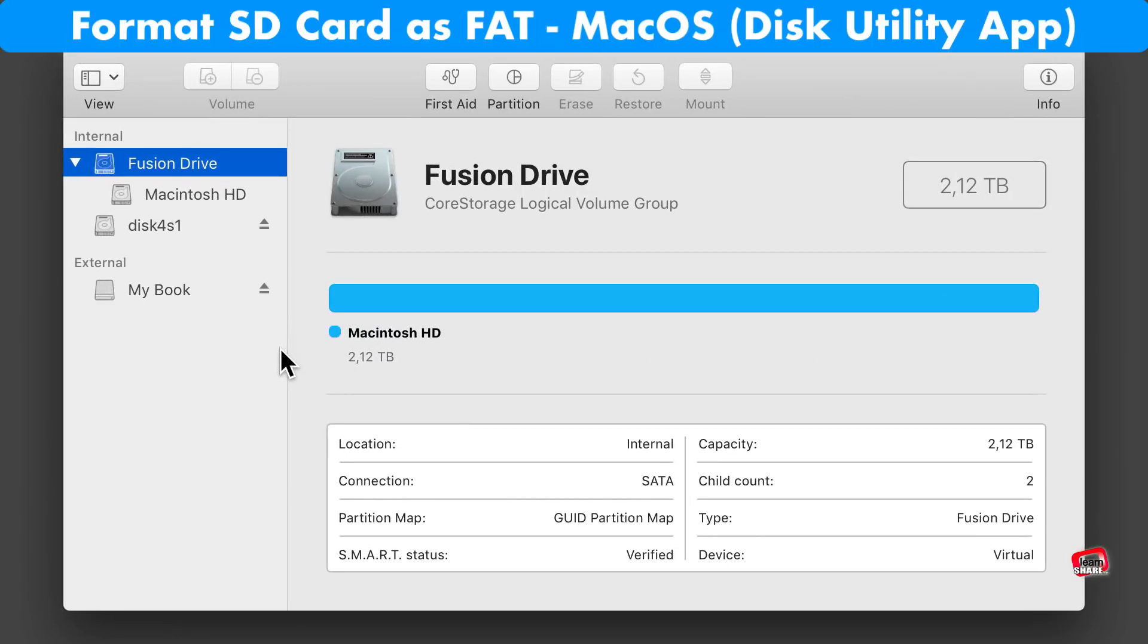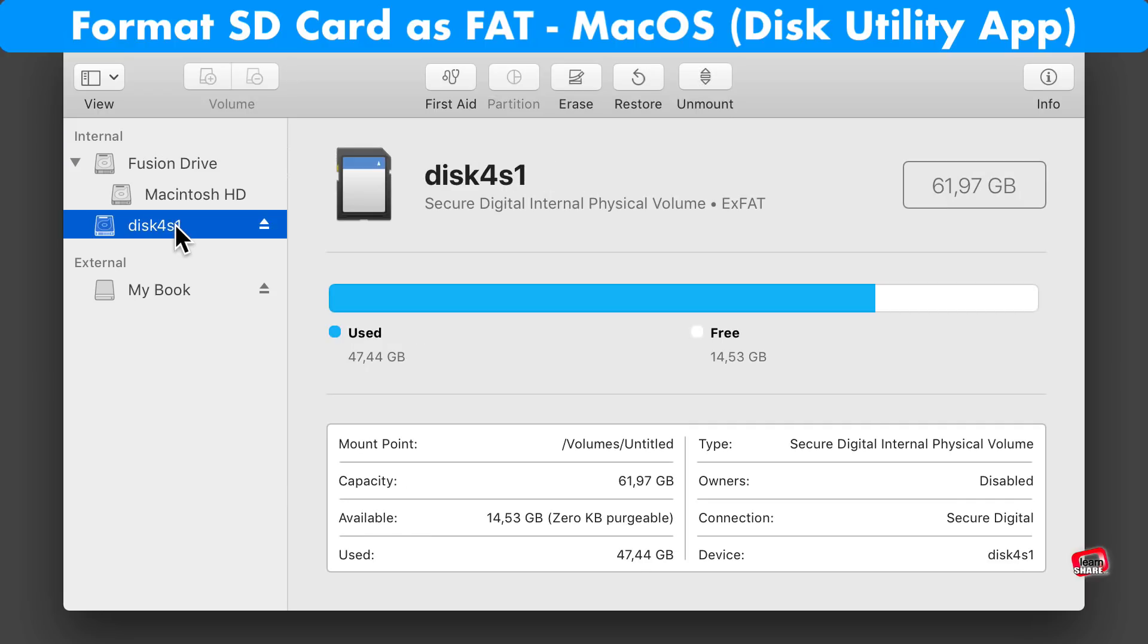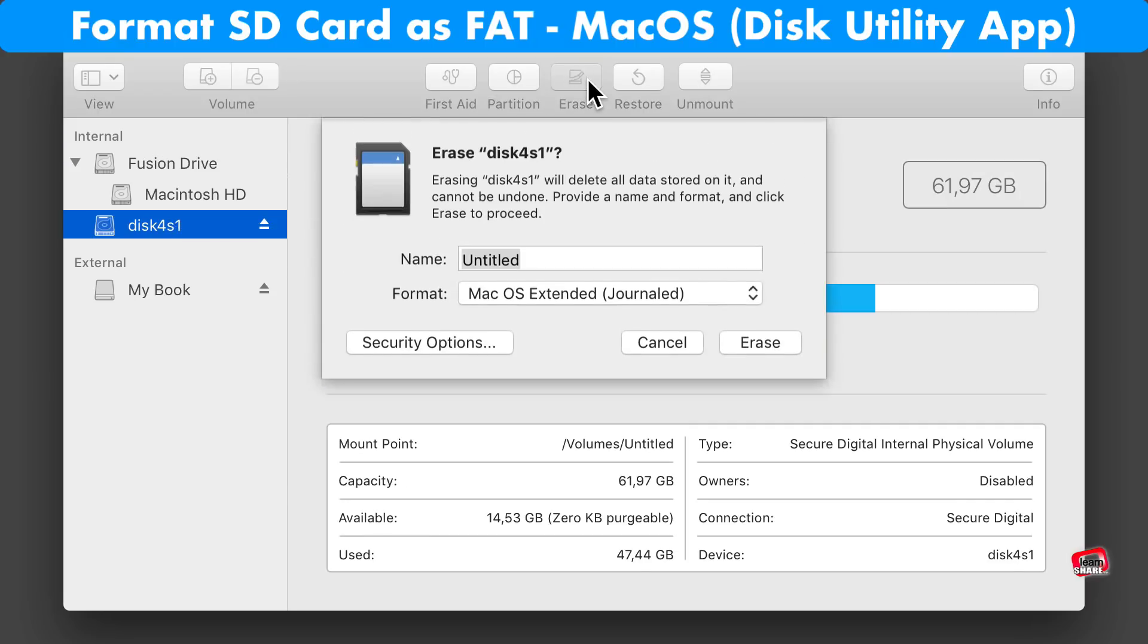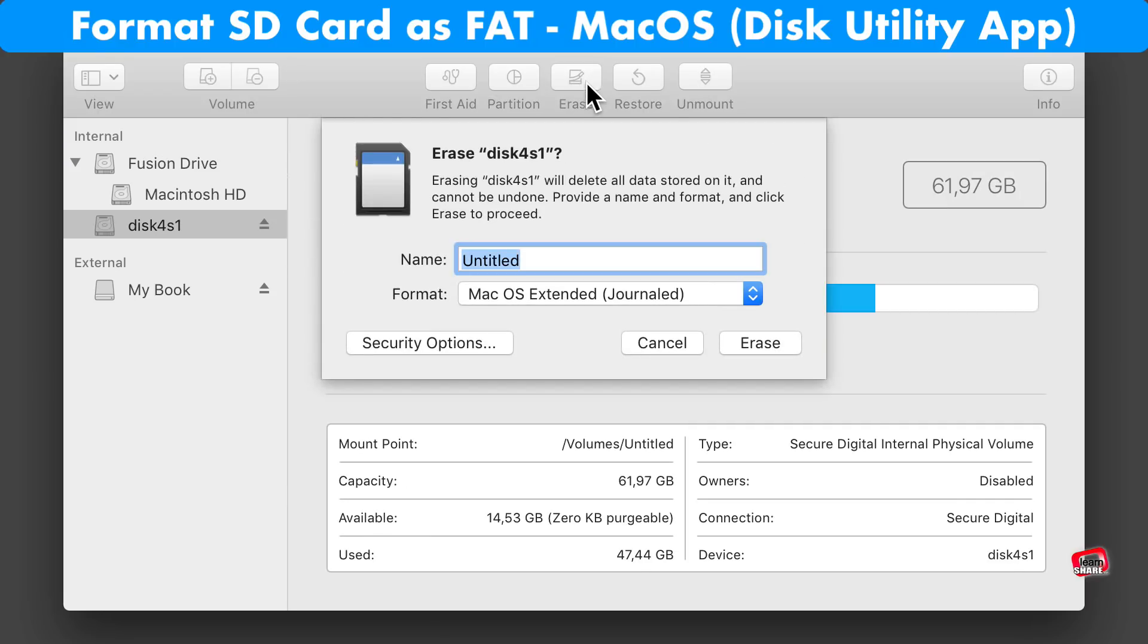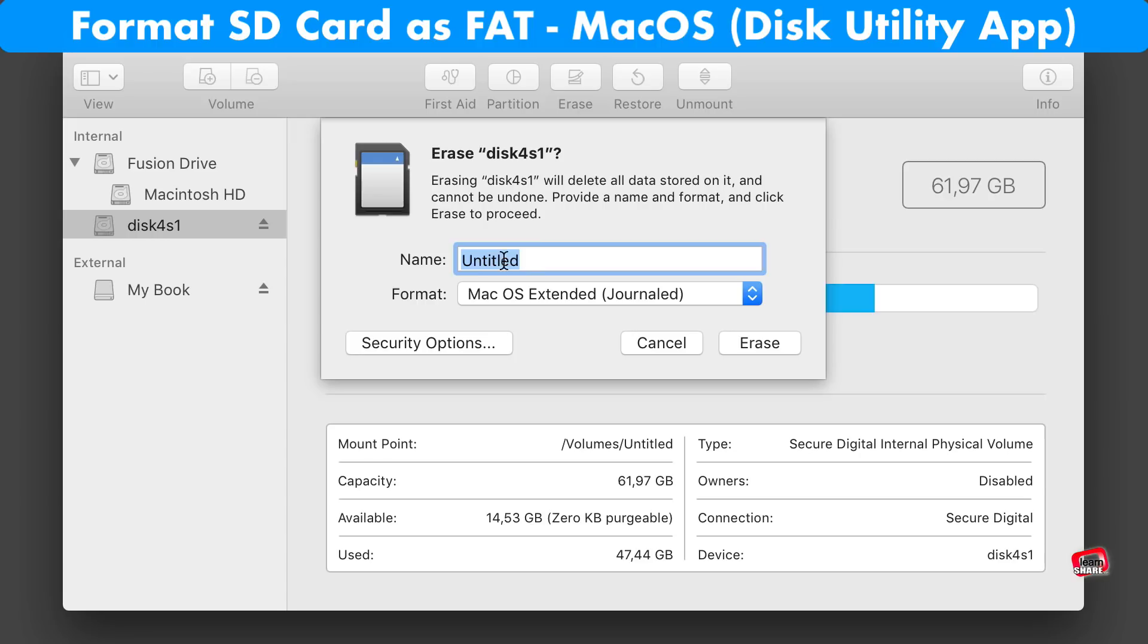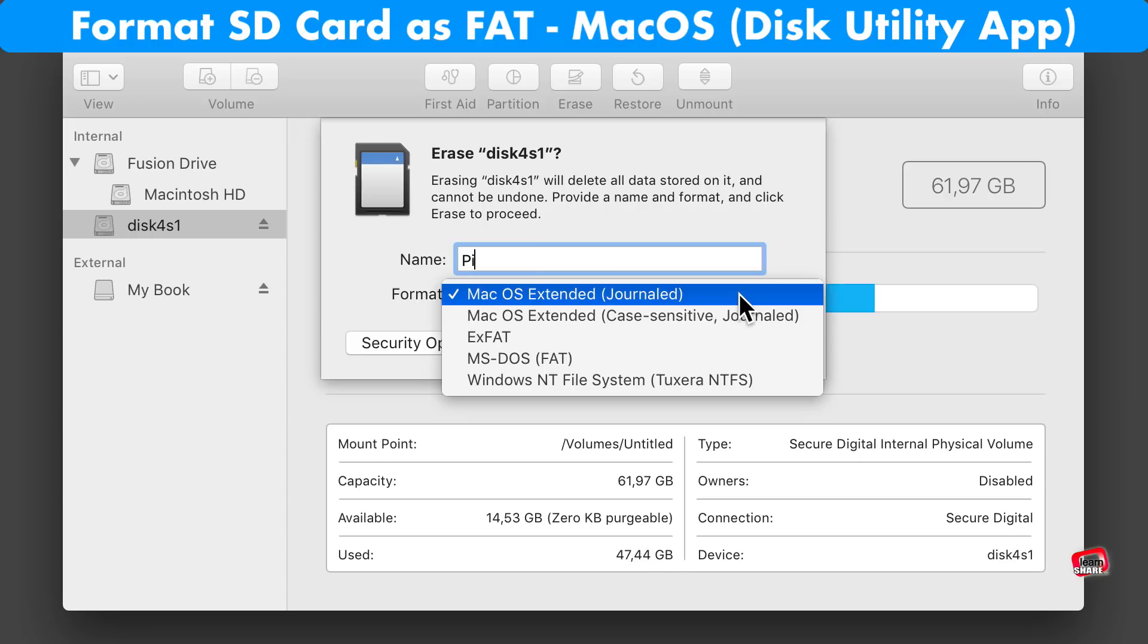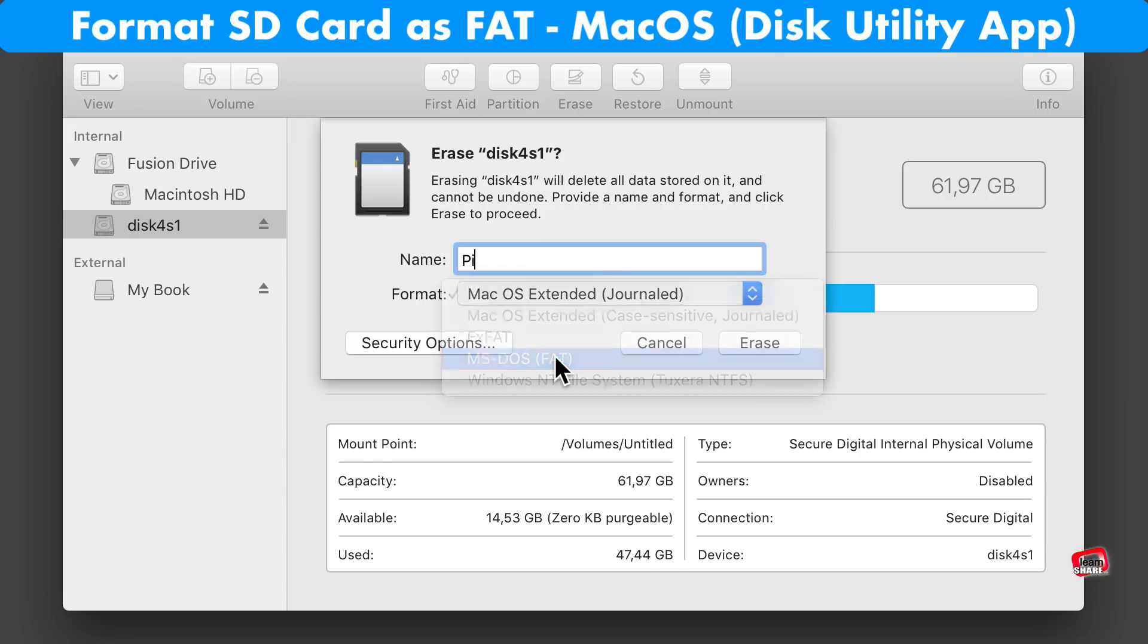On Mac OS, launch Disk Utility, select the SD card to format. Next, select Erase, give a name, choose format as MS-DOS-FAT and click Erase.